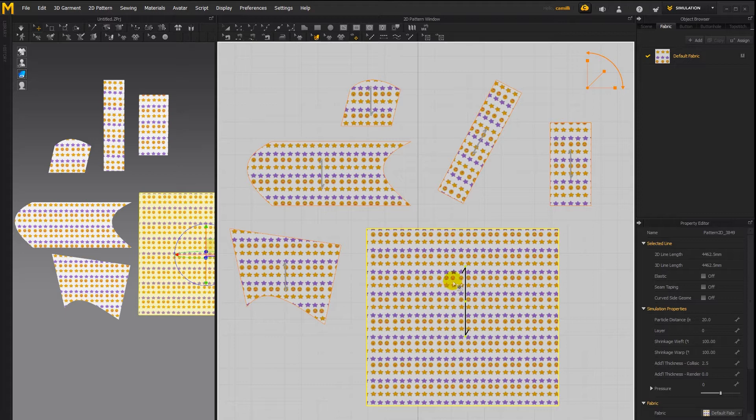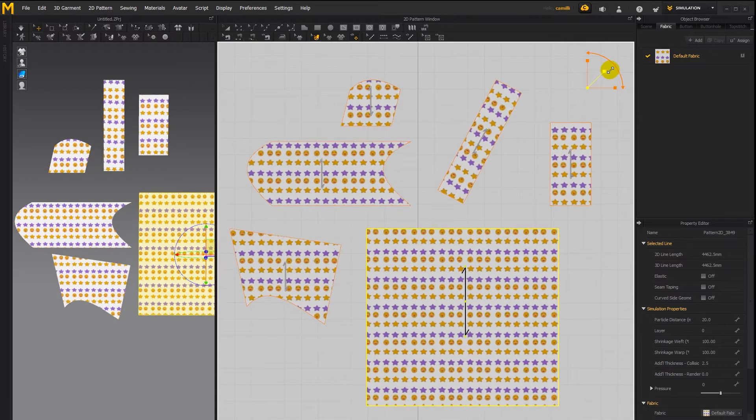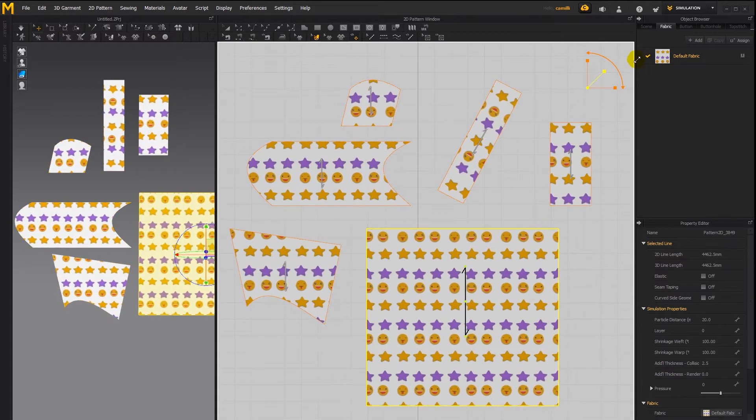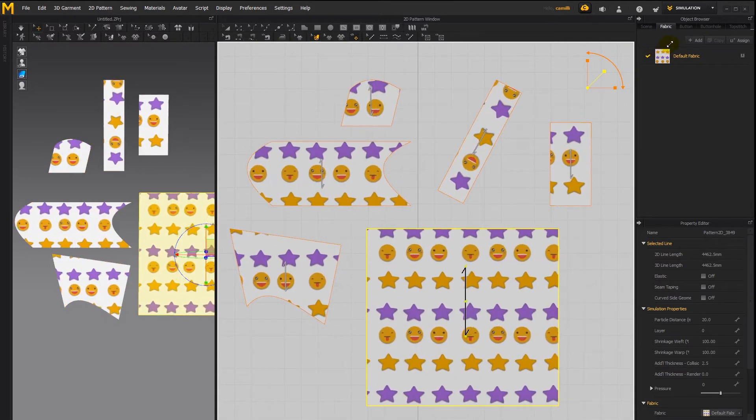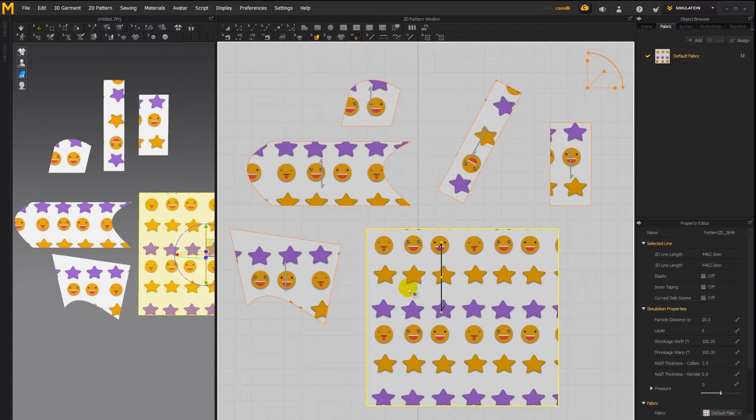If you want to scale your texture there are several scaling controls here. This one scales it evenly so you can see if I scale it up, the smiley faces, the stars are all still keeping their proportions.